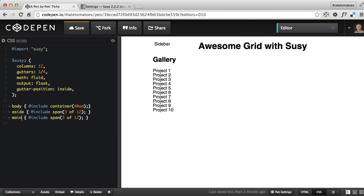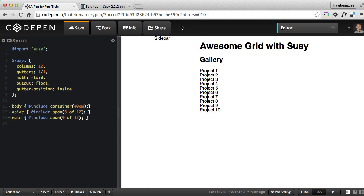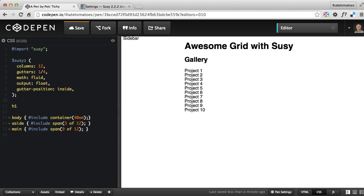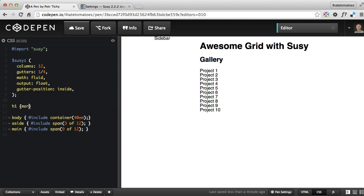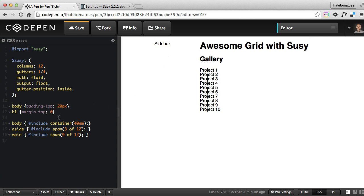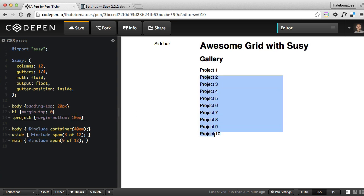Let's change that to main and include span nine of 12, and that puts the main next to the sidebar. As you can see, there's a gap here but that's just because I don't have any margin reset on the H1. Let's fix this: H1 margin-top zero. We'll also give the body some padding: padding-top 20 pixels. That will give us space at the top. We also want to include project margin-bottom 10 pixels, just to give some space to these projects. But we want these projects to appear in a grid, three side by side.